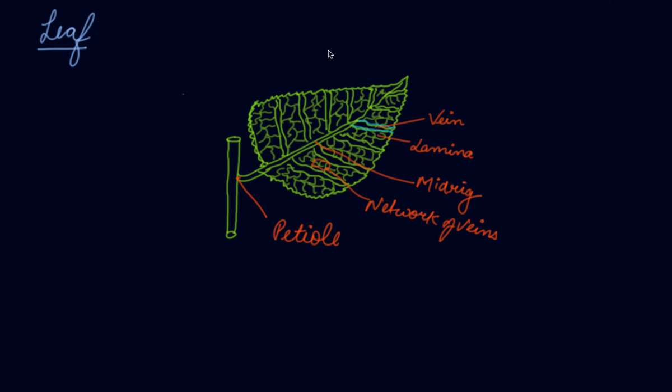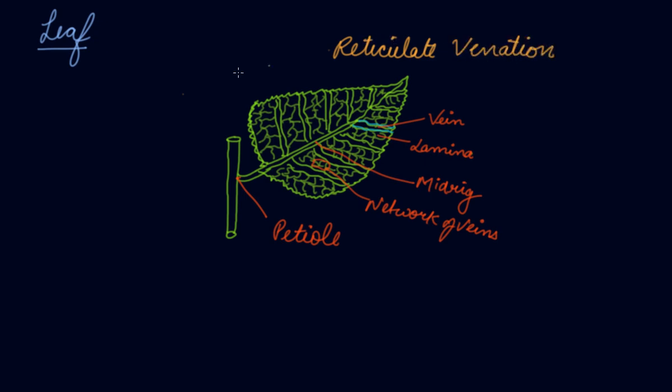Now this type of leaf is known as your reticulate venation. You might see the leaf of banana tree. These are in this way. If we say, with straight lines.